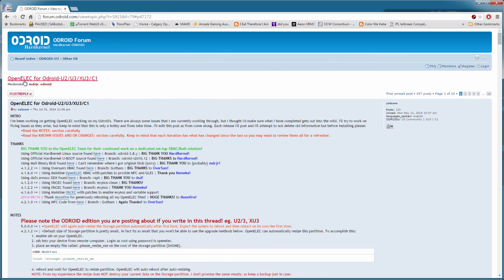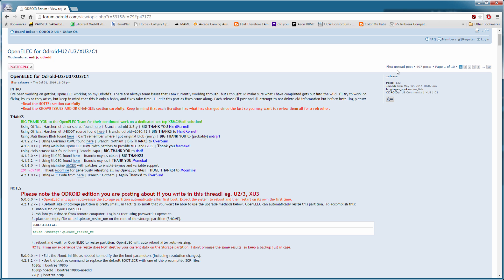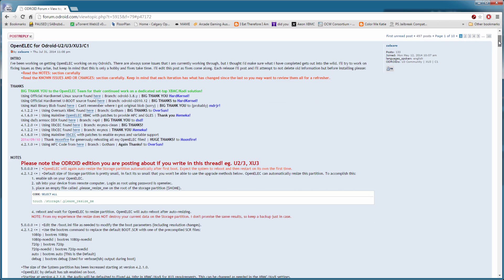To begin we'll need to obtain the OpenELEC image from the Odroid forums. The link for this is in the description and if you haven't created an account here yet I advise you do so and take a look around, there is a lot of great information available.